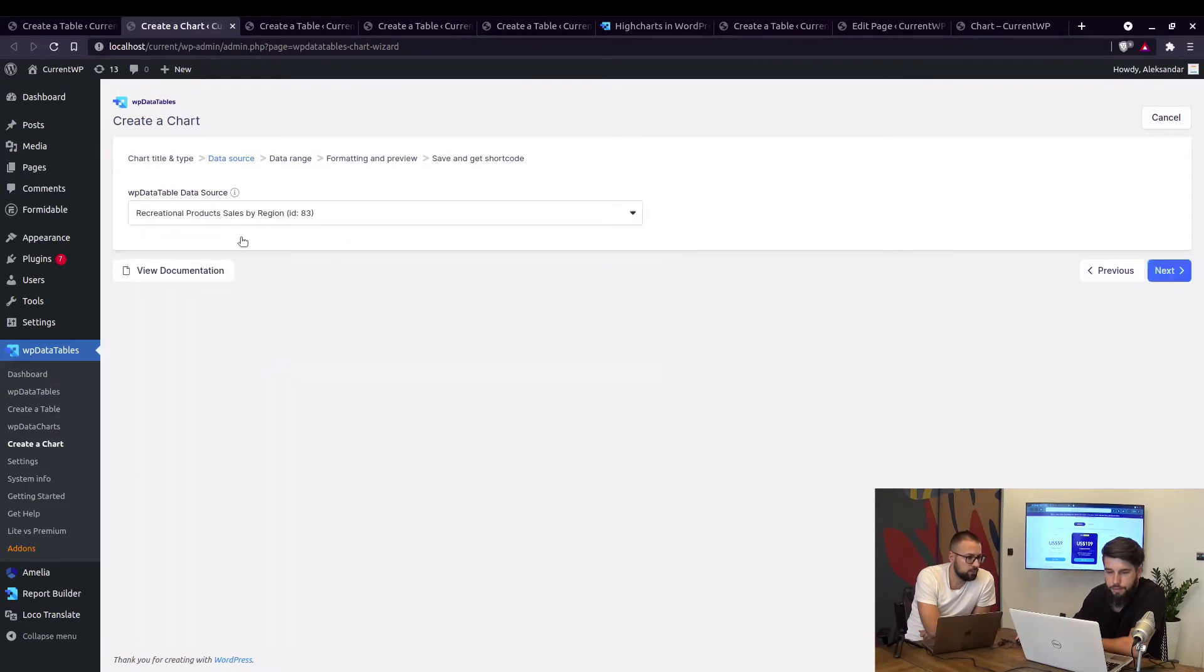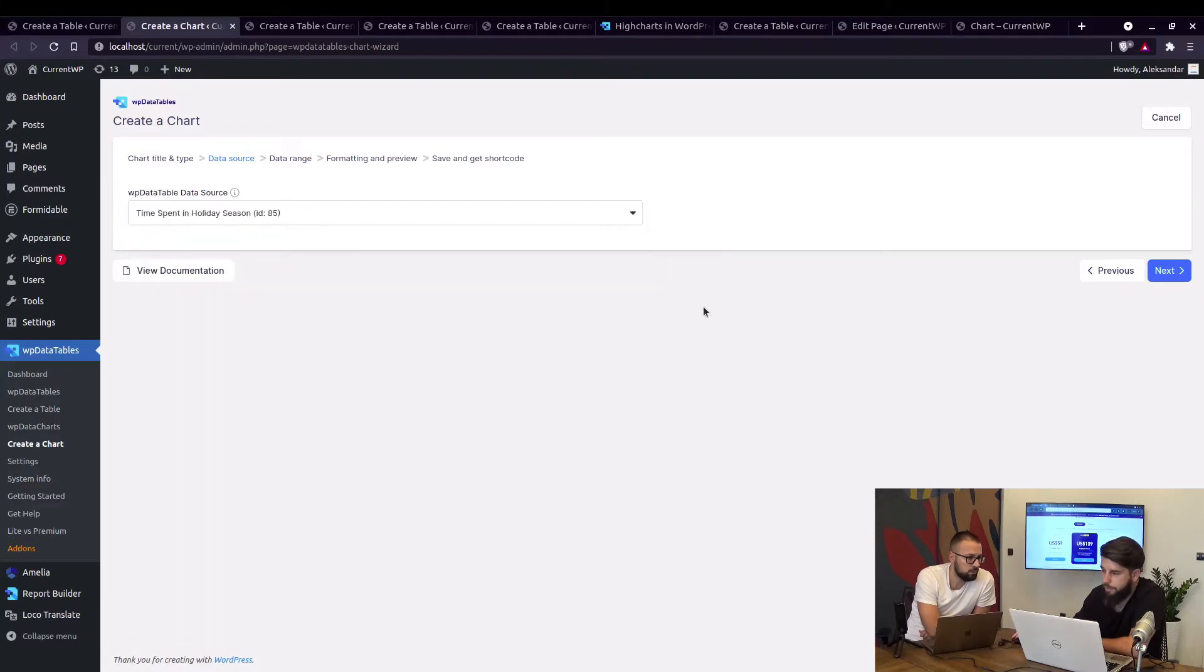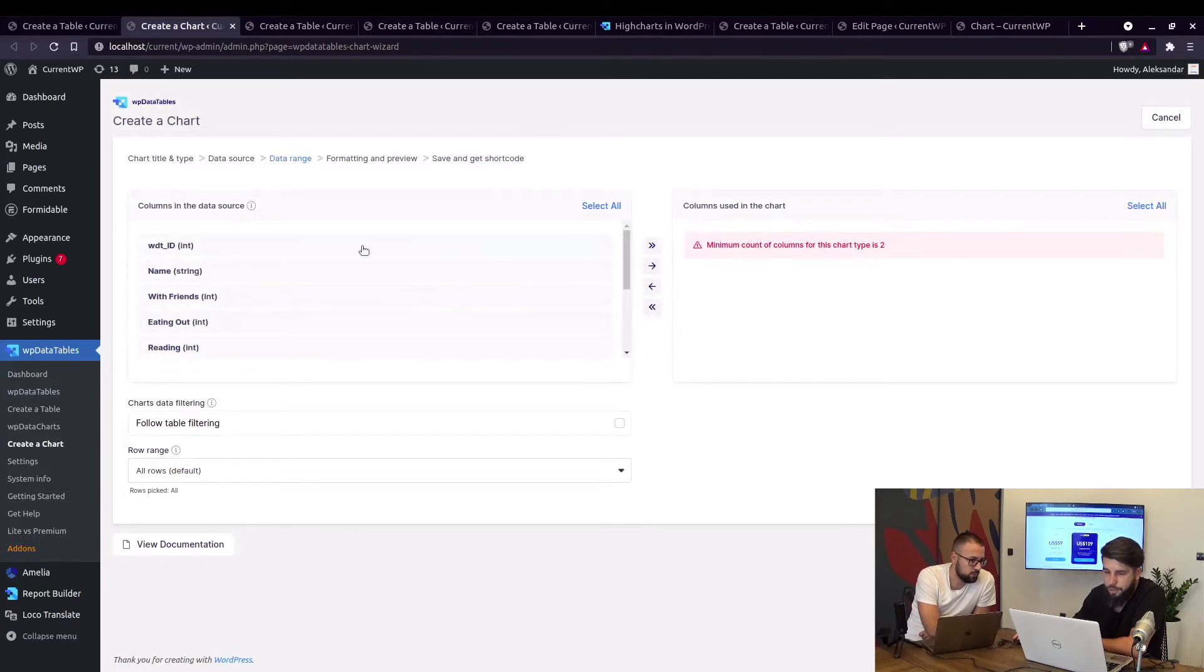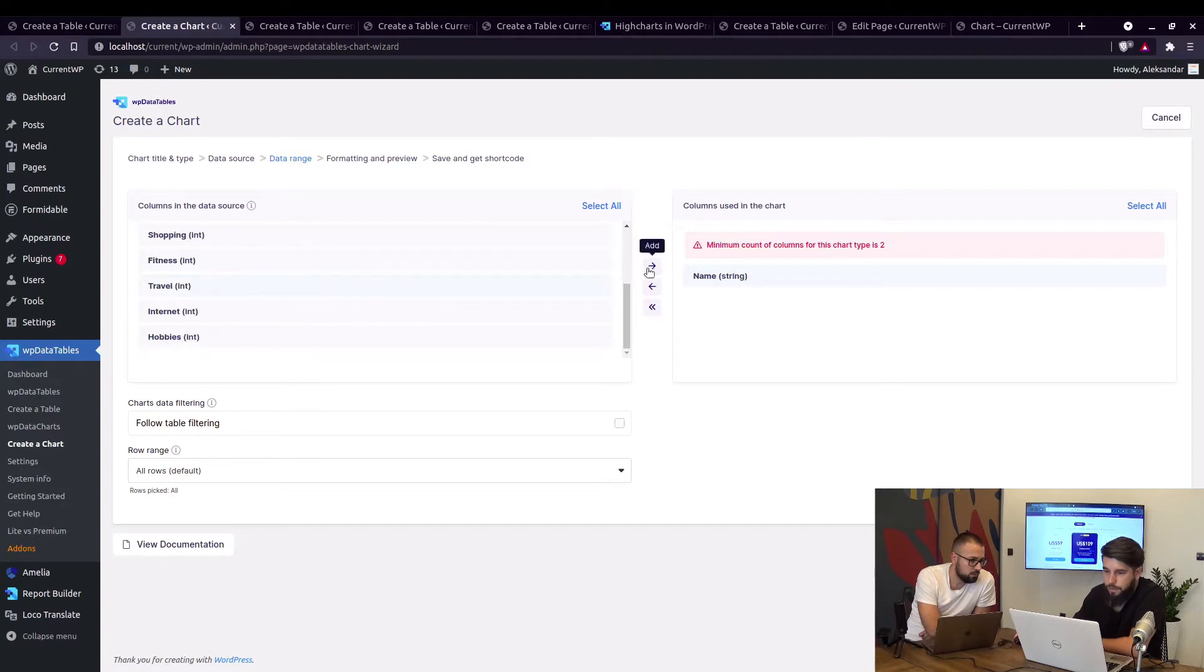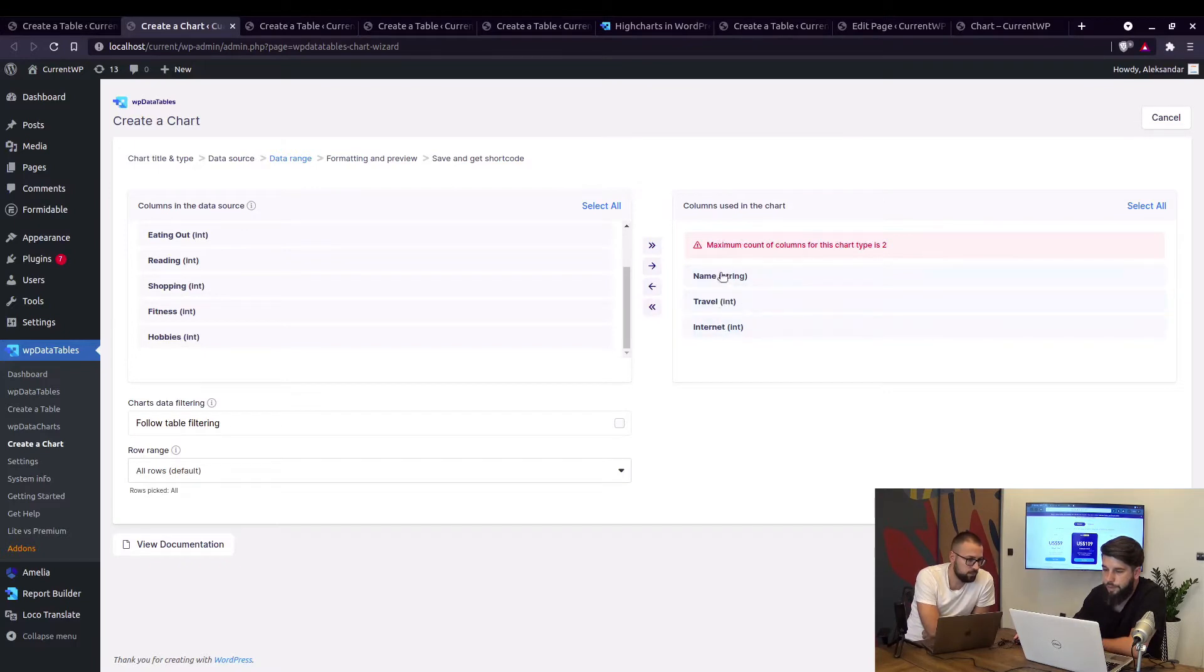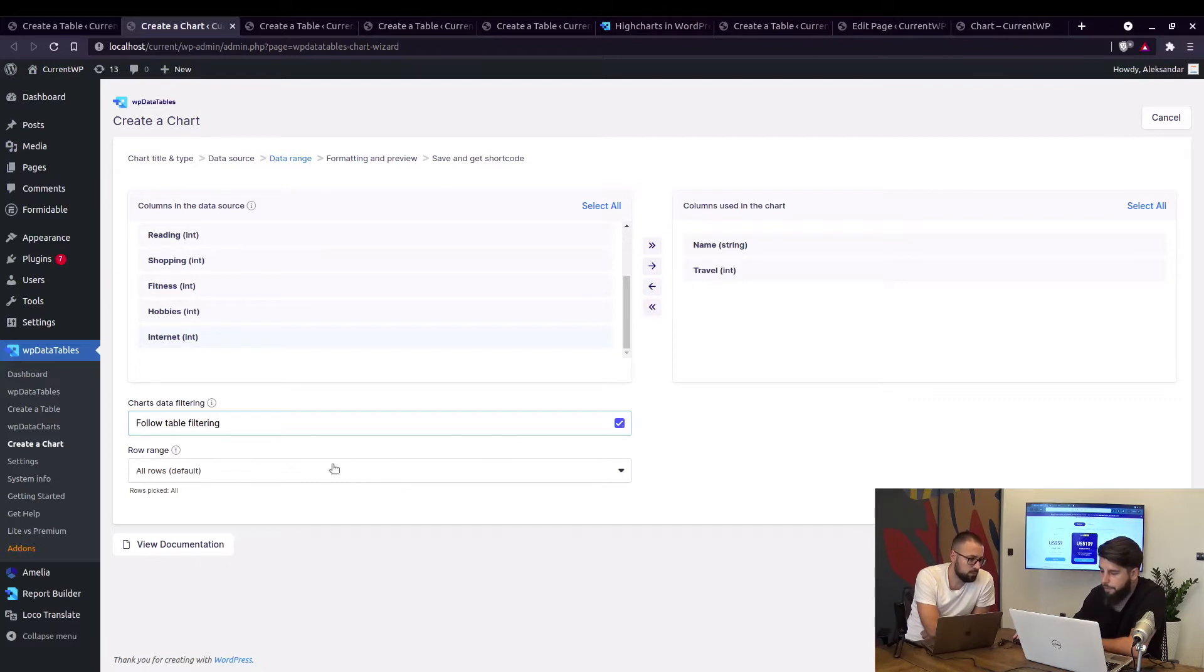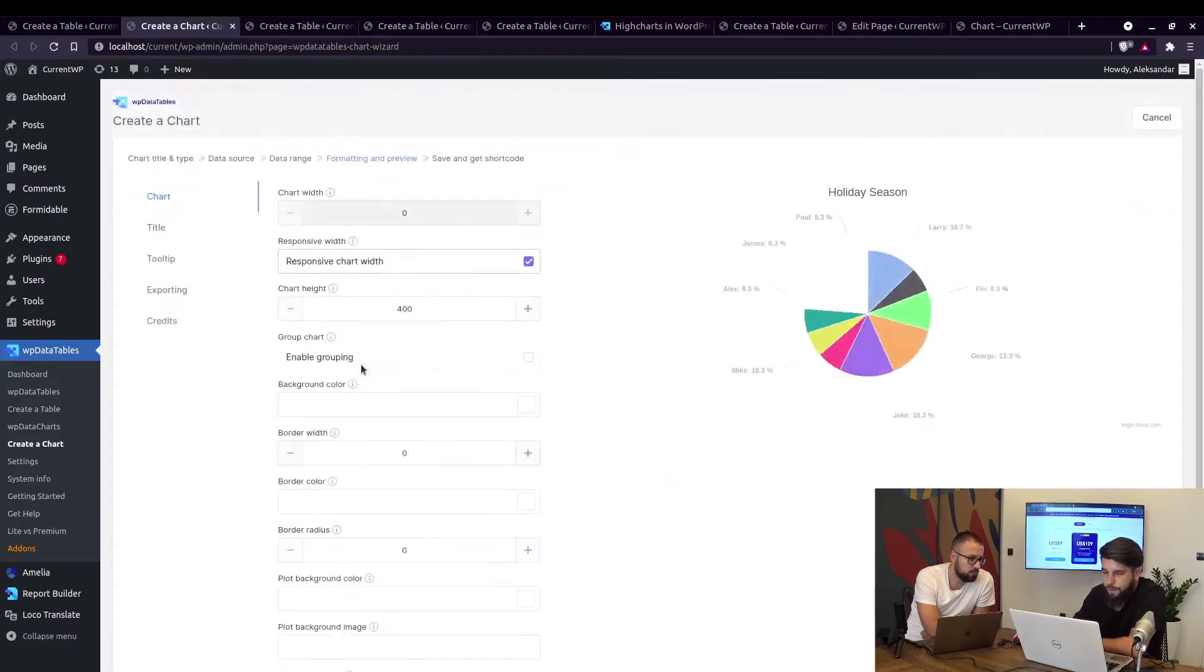The minimum count columns for this chart type is two, so we're gonna select name and we're gonna add let's say travel. With Highcharts pie chart you cannot add more than two columns, so all the data needs to be in these two columns here. We can enable follow table filtering and the row range should remain for all rows, so here's the preview of the chart.